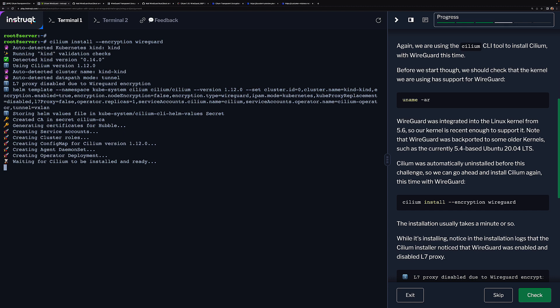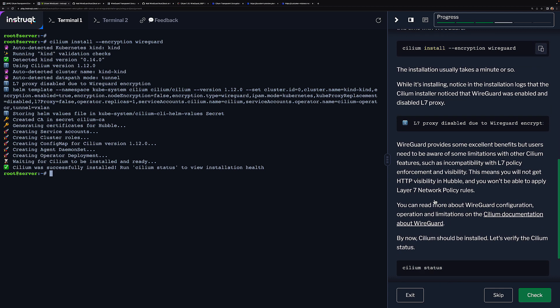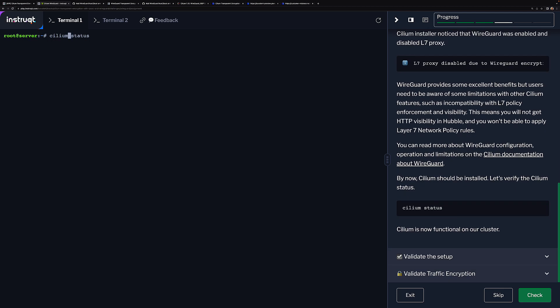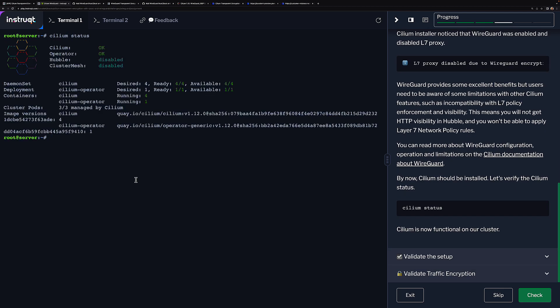It only takes a minute or so, but what you'll notice is in 1.12 when we enable WireGuard, you can see that the layer 7 proxy is disabled due to WireGuard encryption. It just wasn't compatible. Let's just check the Cilium status and it's up and running.